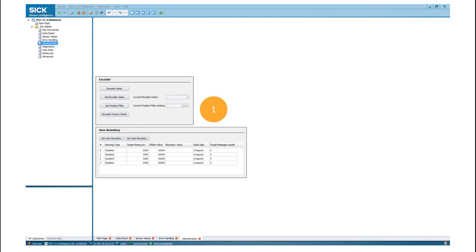In the administration tab, it is possible to perform an encoder reset and the Set Encoder Index function, which is required for functional safe multi-axis systems. In addition, it is possible to carry out a factory reset.